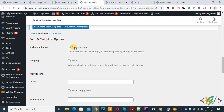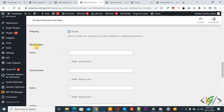Enable Multiply — this is for global setting. You also see Shipping; enable this if you want to show prices for all products globally to all users. Enable this option. Then you see the Multiplier for Guest — currently set to one.